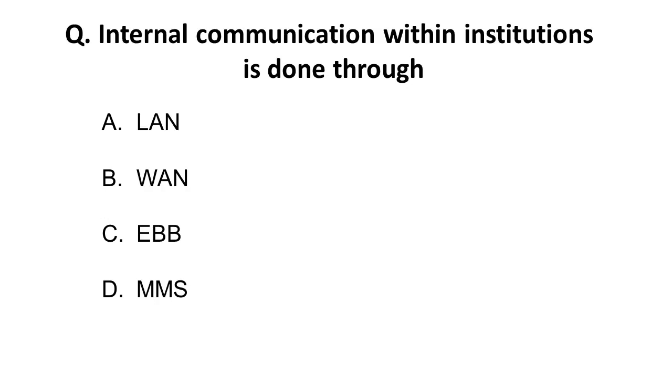Internal communication within an institution is done through? This is an easy question. As you know, LAN is used for internal communication within an institution. Remember this: LAN is used.